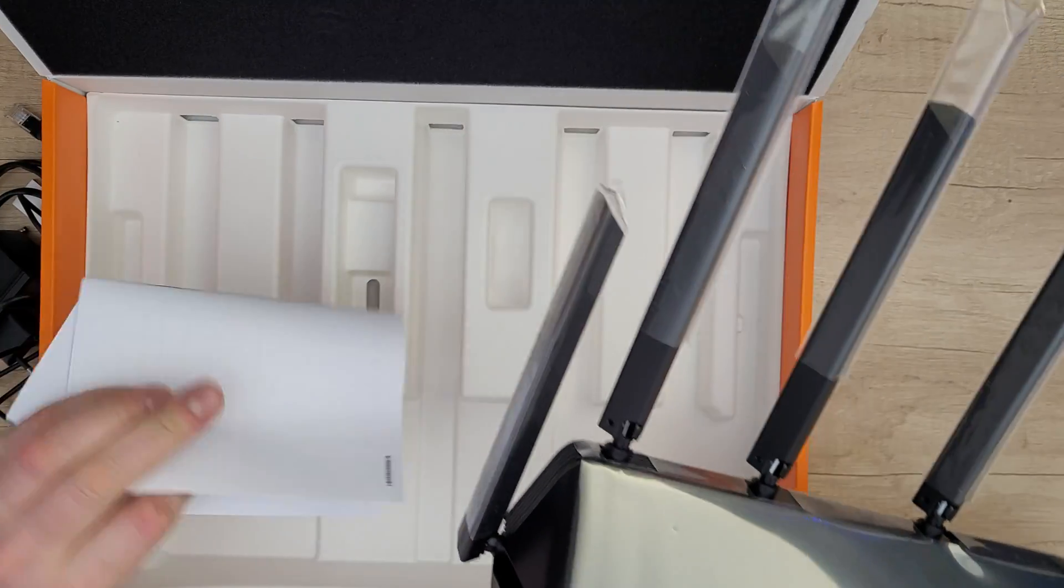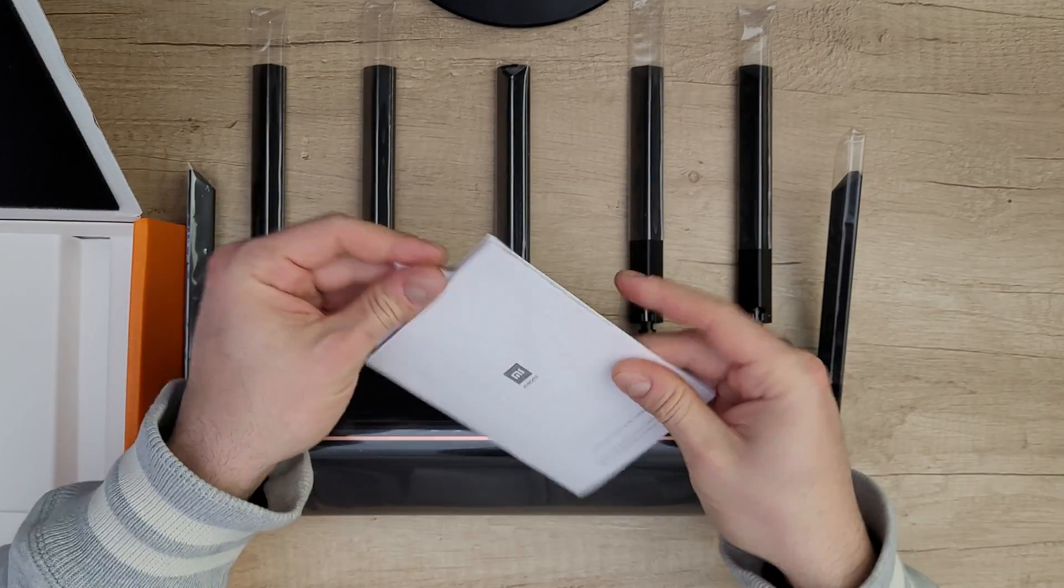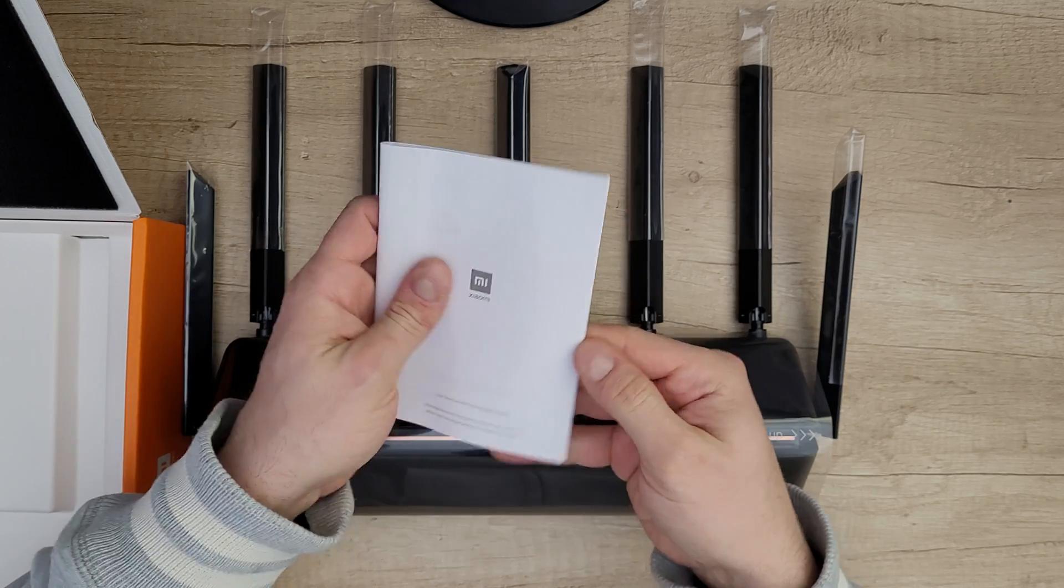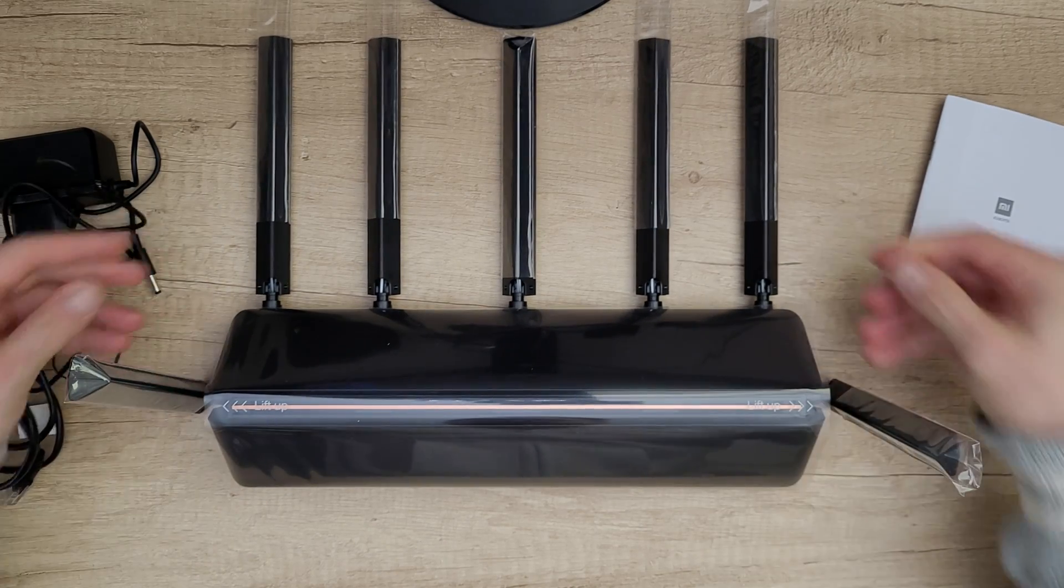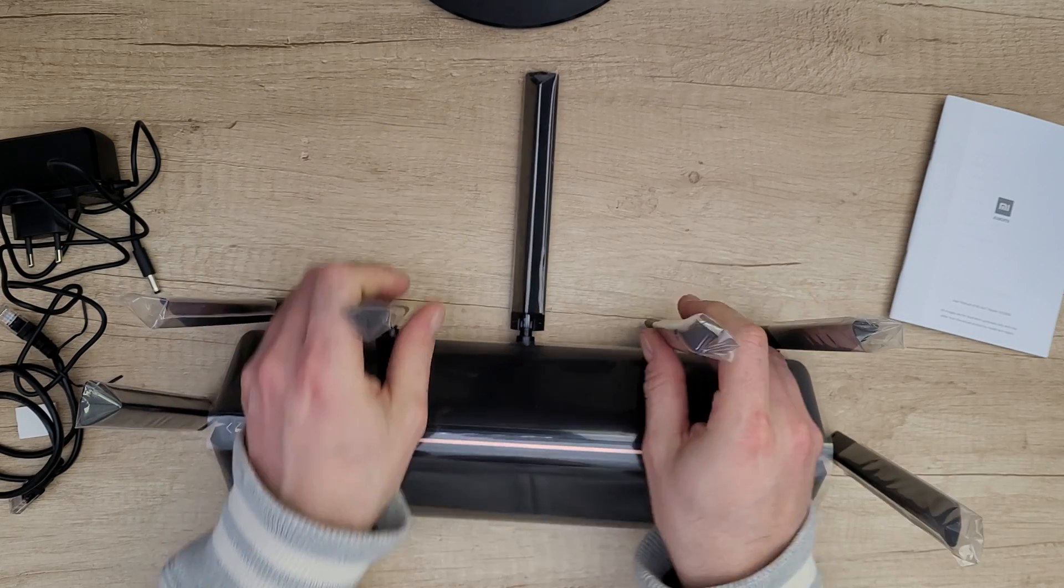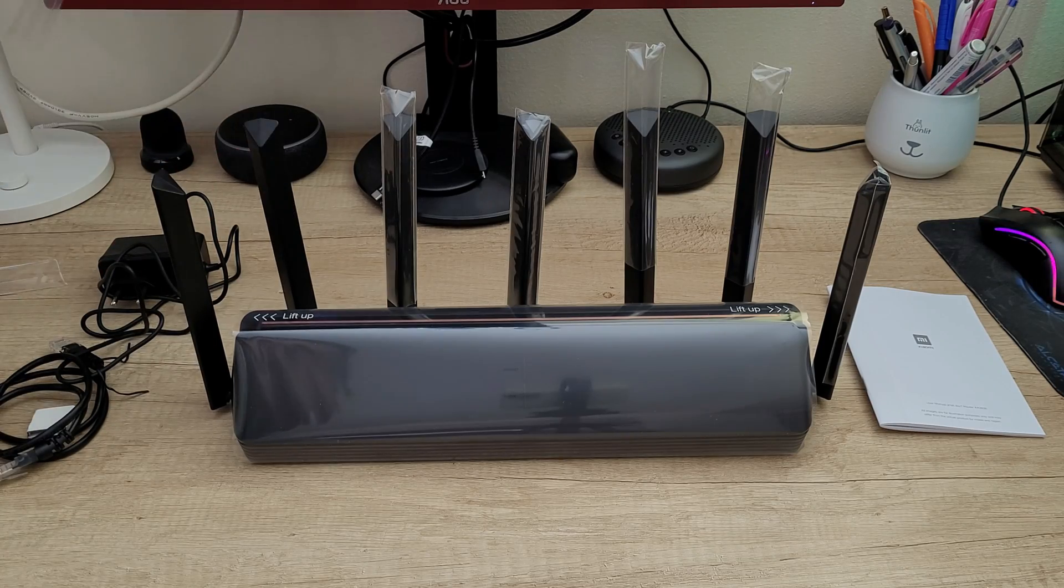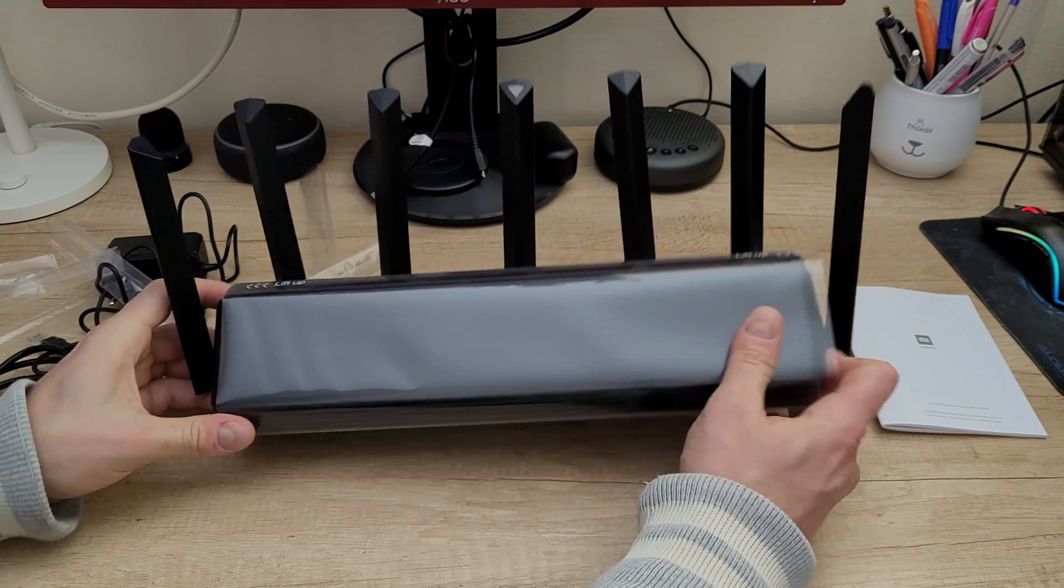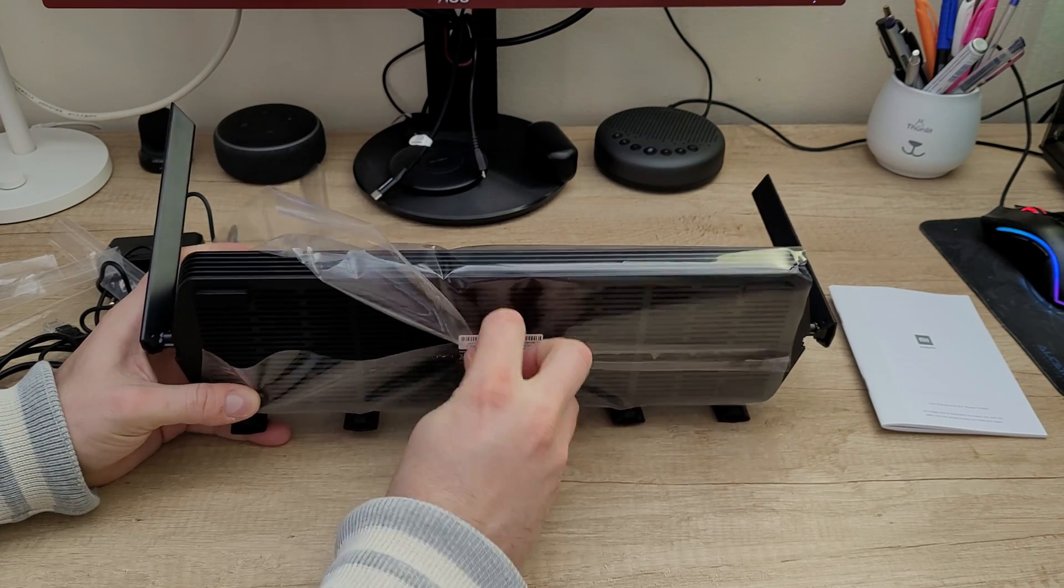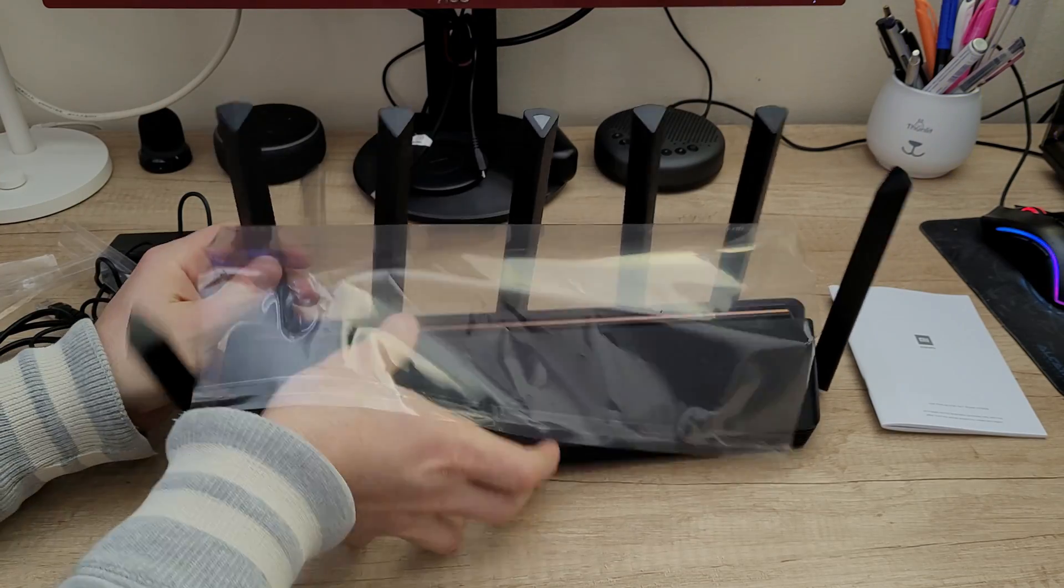Inside we've got the manual if you want to read it, but stay with me, I'm going to find out all about this product. Let's lift up the antennas - seven antennas - and take out the protection for the antennas and reveal this huge router.